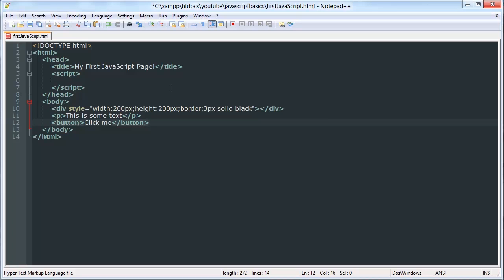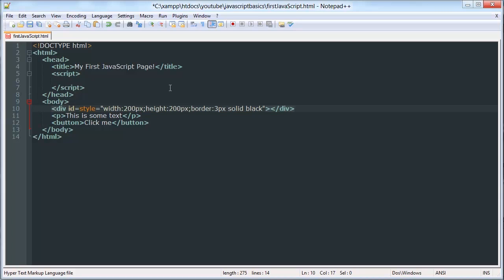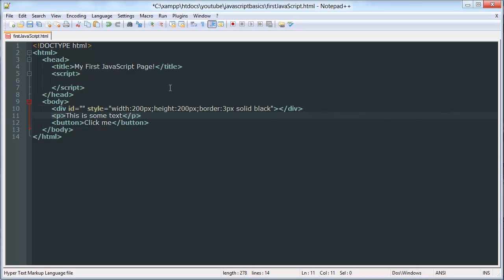And we'll give them all IDs because that's the way we're going to be selecting elements most of the time using JavaScript as it's the simplest way to do it.